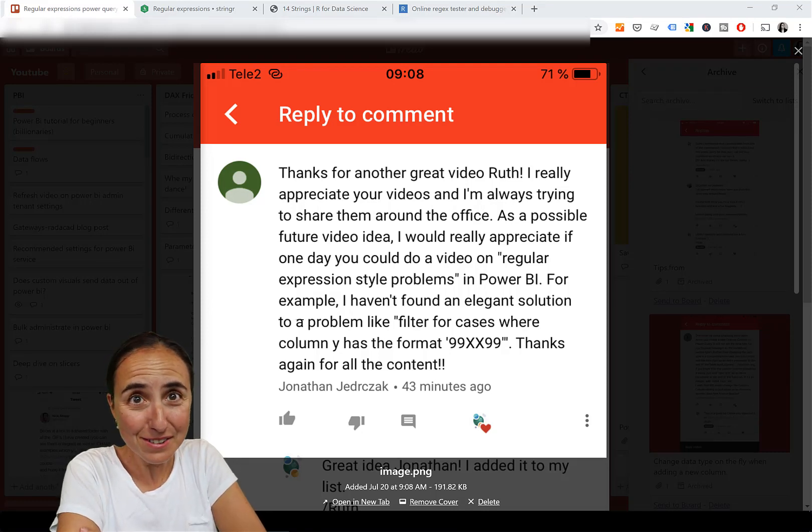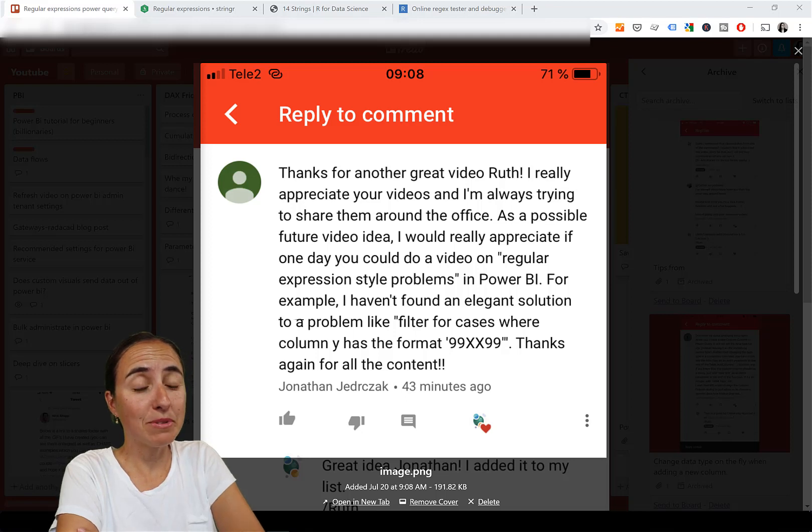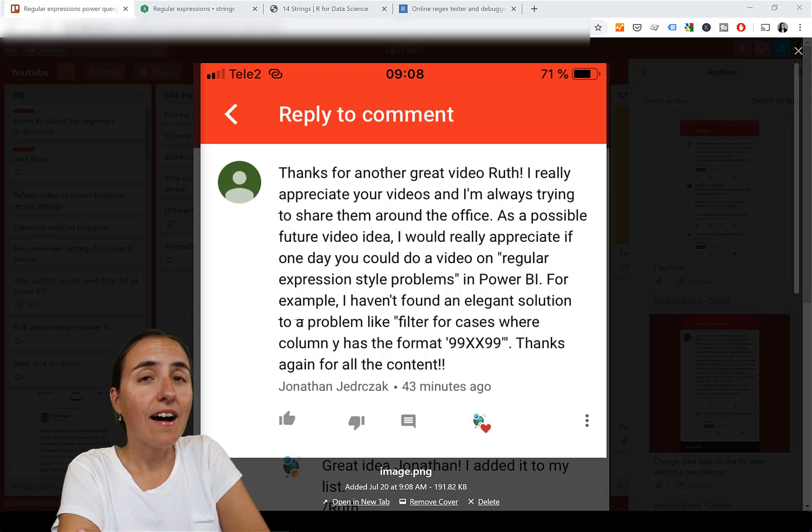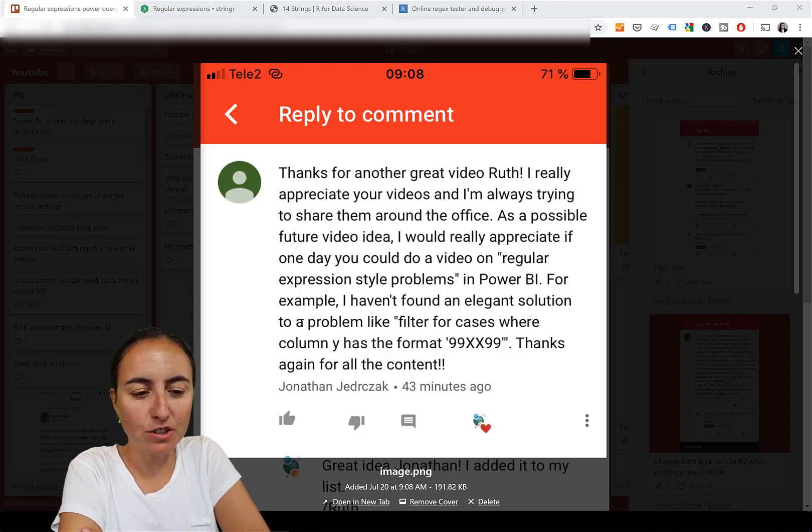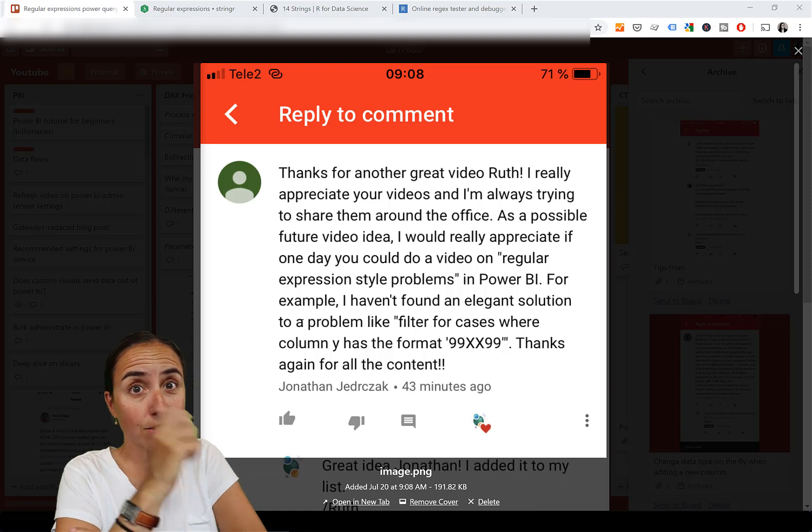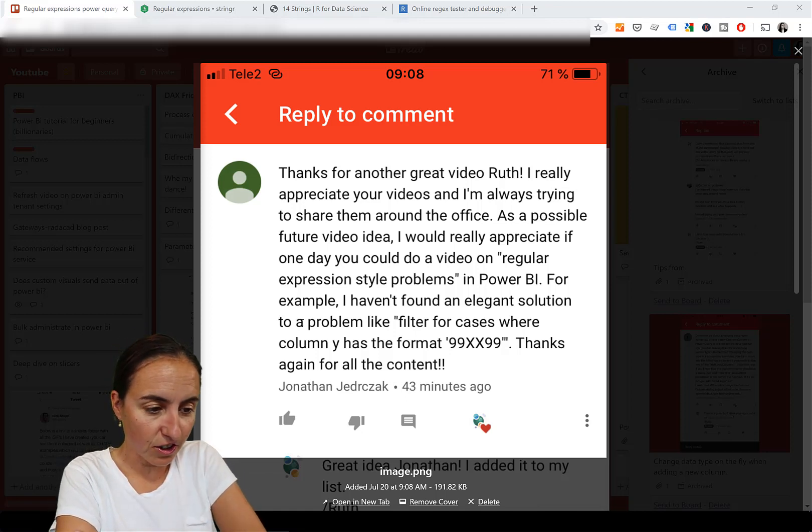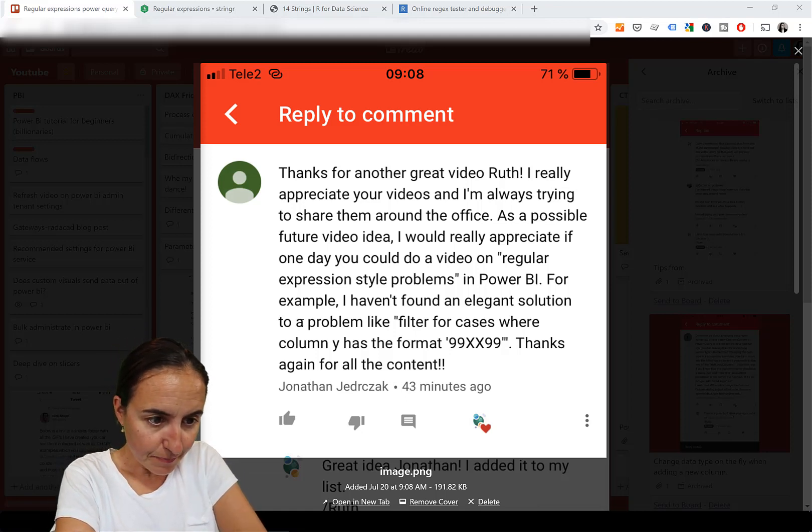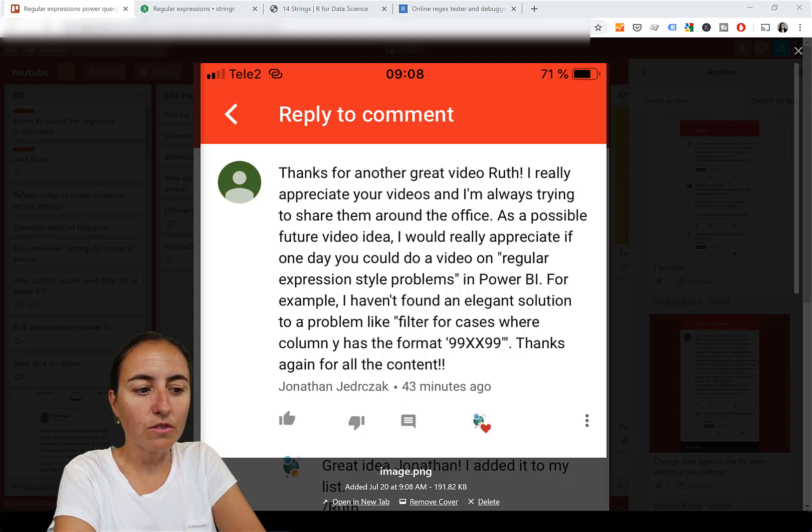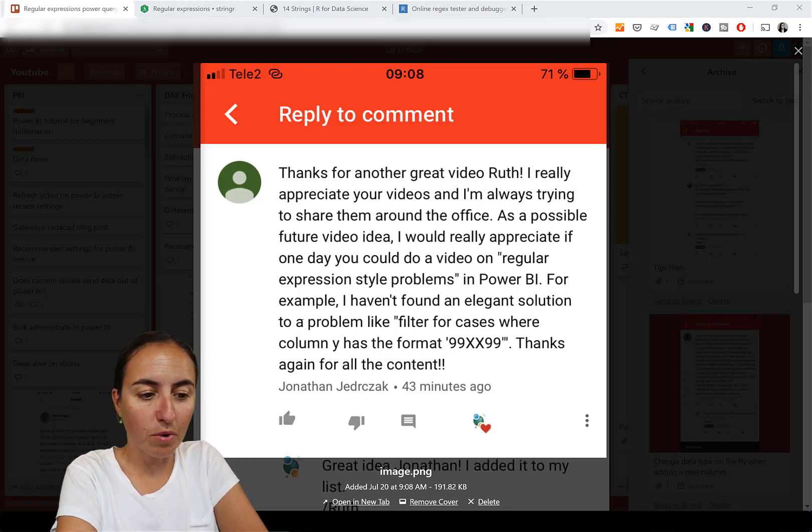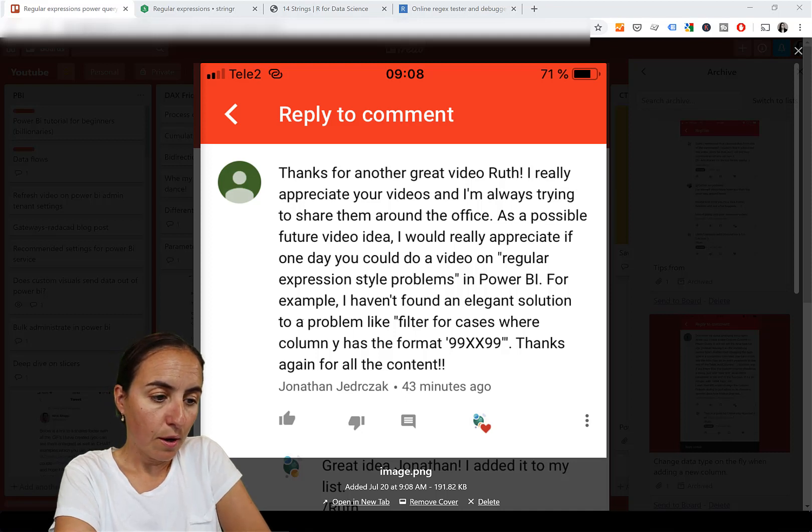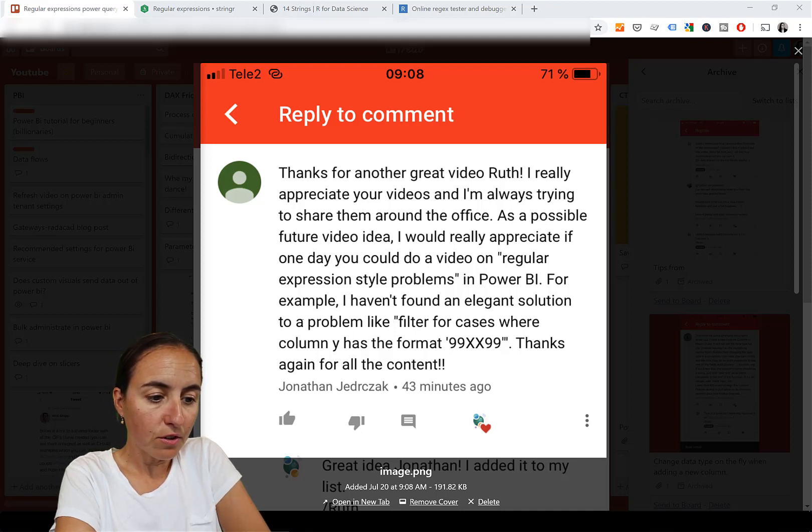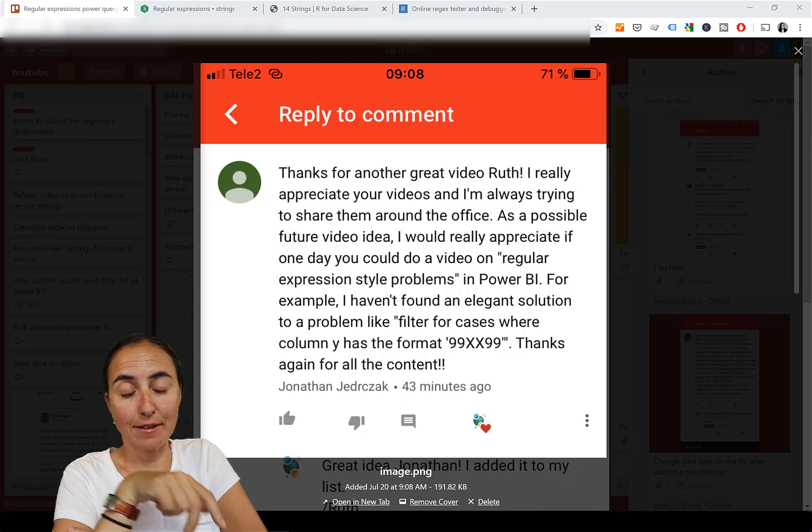Hello everybody, how are you today? It's Wednesday, time for another Power BI tip and trick. In today's video we're going to talk about regex, something that you suggested. It's Jonathan, and he says he would appreciate if I could do a video on regular expression problems.